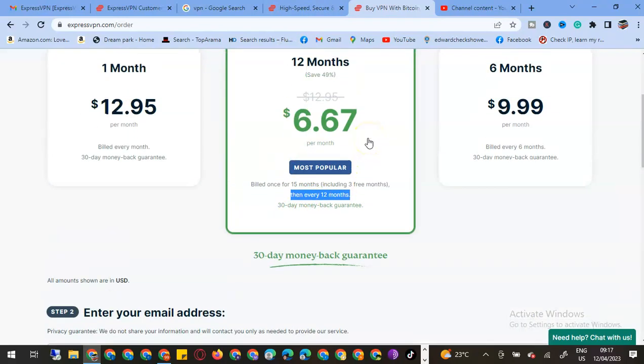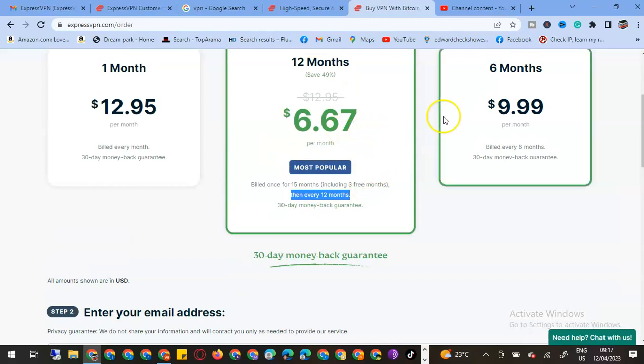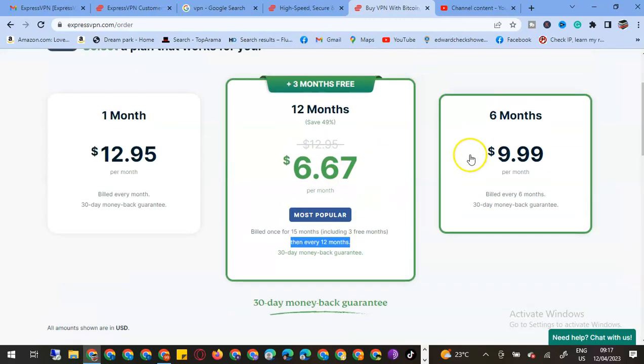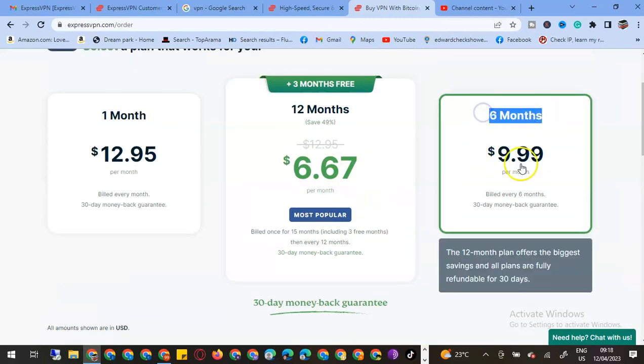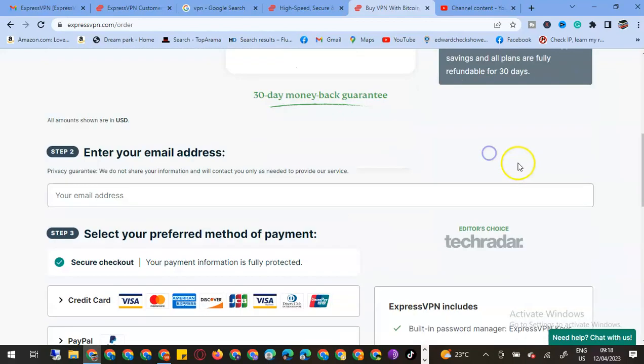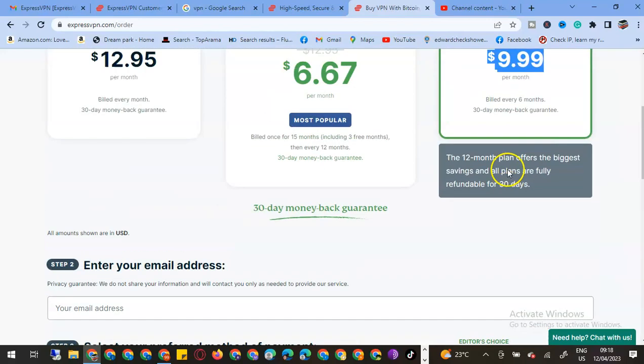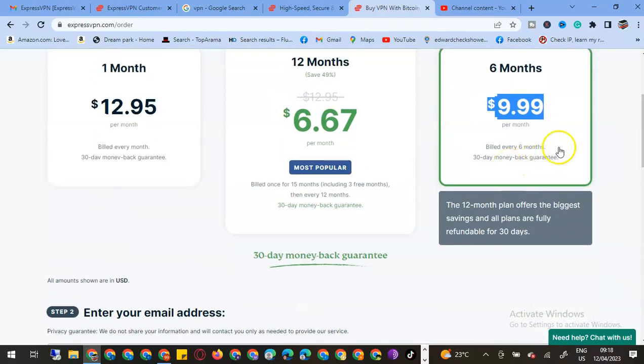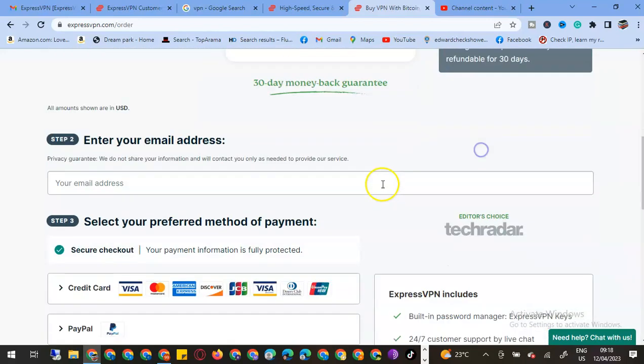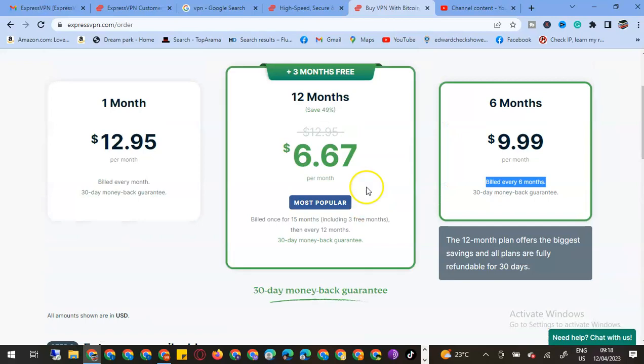Then every 12 months I'll be able to get the services. Here there is a six-month plan, $9.99 per month, billed every six months.